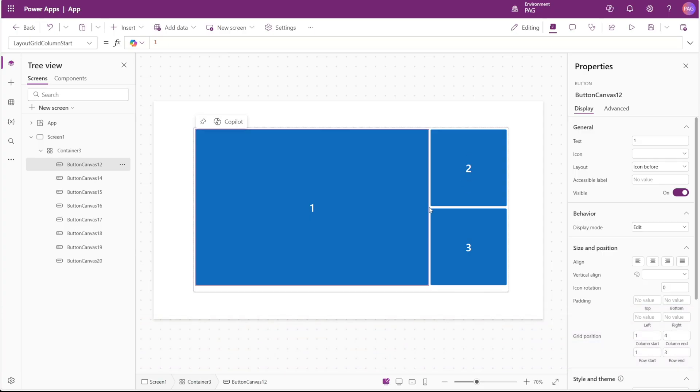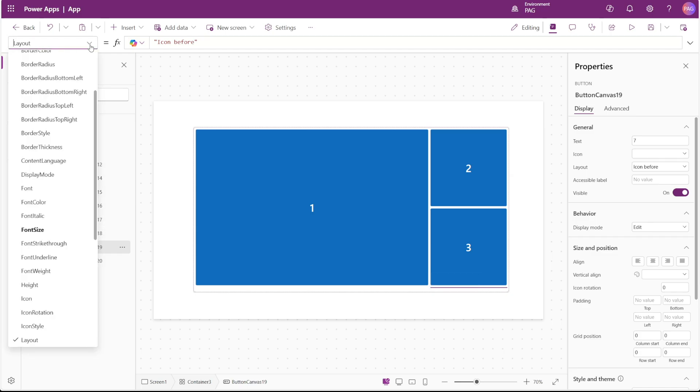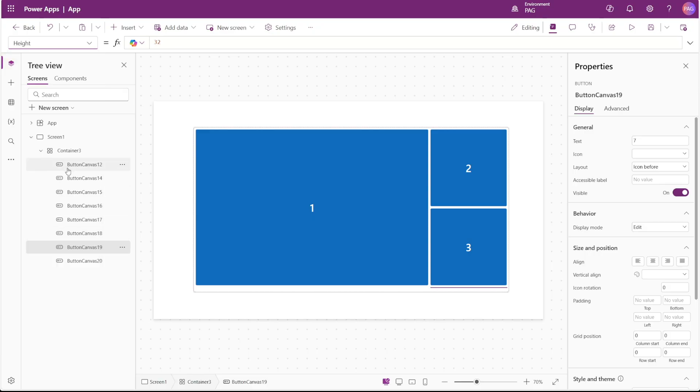Now what happens to those controls that kind of get pushed out of the container? Well those seem to just disappear entirely. It kind of looks like they're hidden down here on the bottom right corner of the container, but it looks like their height is actually zero. And we can't really tell because when a control is inserted inside of the grid container, the height and width properties don't exactly show the true story.